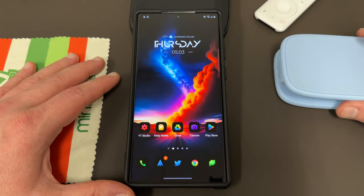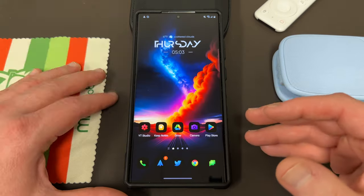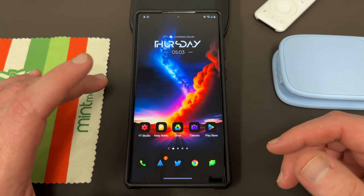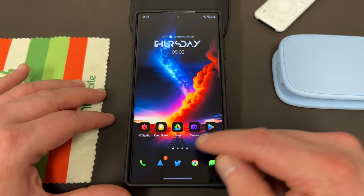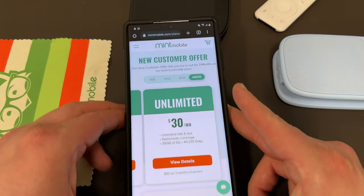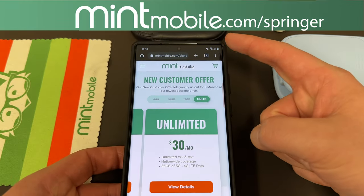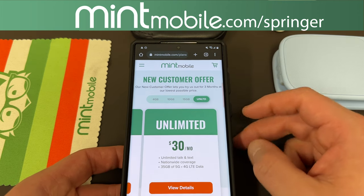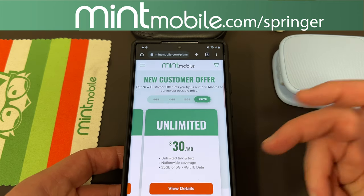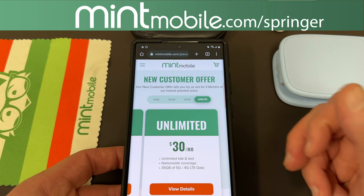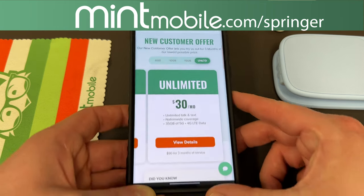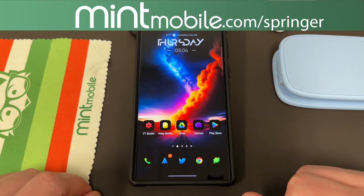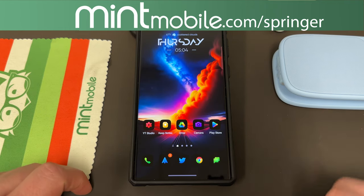Anyway, hope you guys enjoyed this. Shortcut Maker has a bunch of other use cases — the link to the app will be below, as well as the wallpaper, icon pack, and widgets if you're interested. If you want to save some money on your wireless, switch to my partner at Mint Mobile — you can also get a free smartphone case of your choice. Go to MintMobile.com/Springer today to sign up and get in touch with me via Twitter or email and I'll get the case out to you. Like, comment, subscribe, hit the notification icon for future videos like this. Thanks a lot for watching — I'll see you in the next one.